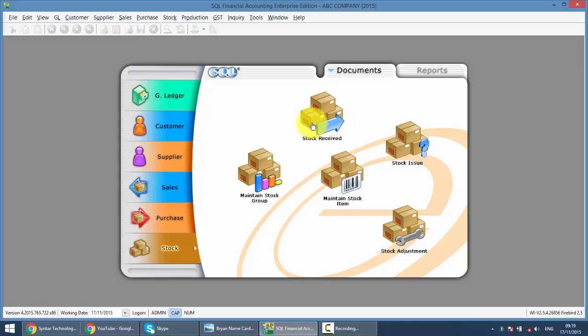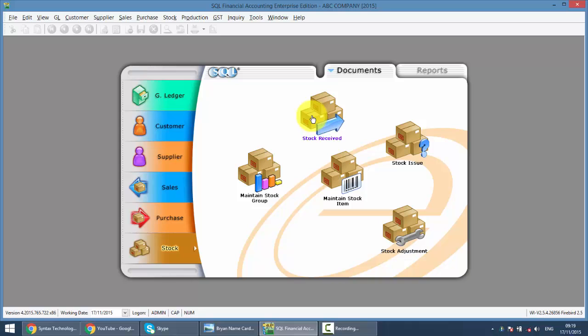Now not only stock issue, the other way is stock receive. Stock receive means increase of stock quantity without purchasing. Maybe someone, your supplier, give you some sample and you intend to sell it off, so this is a stock receive.